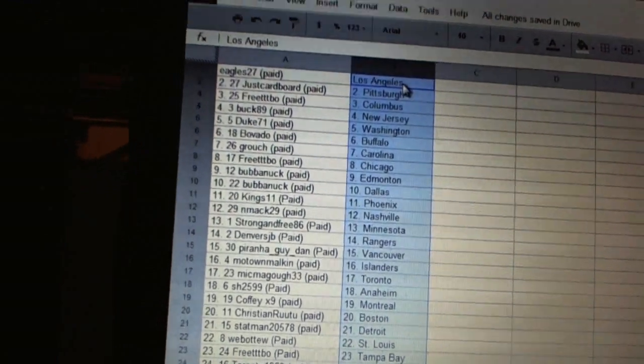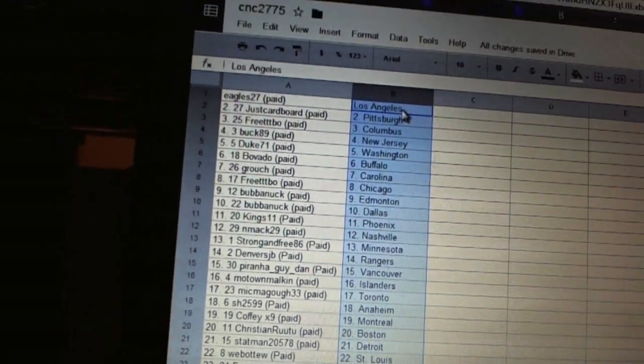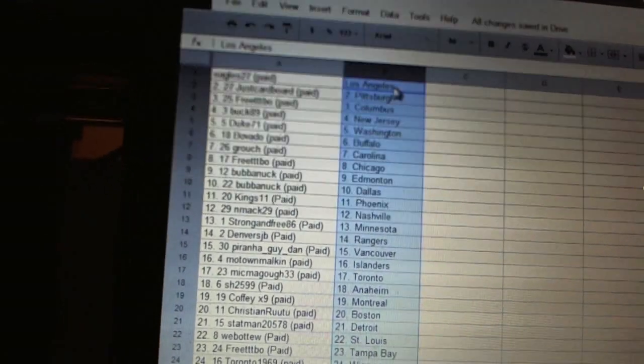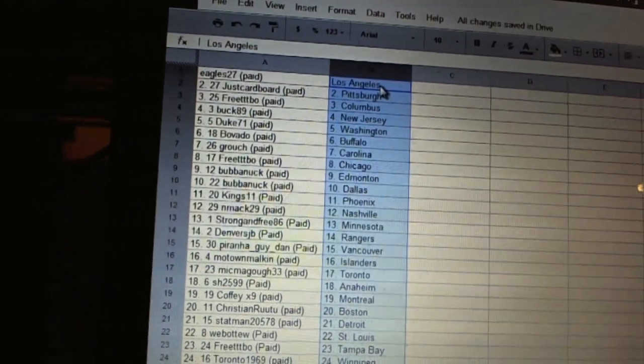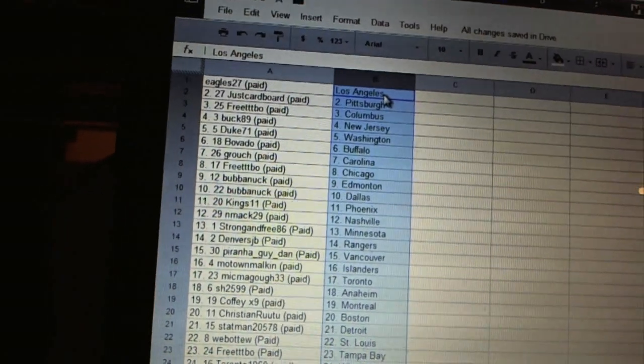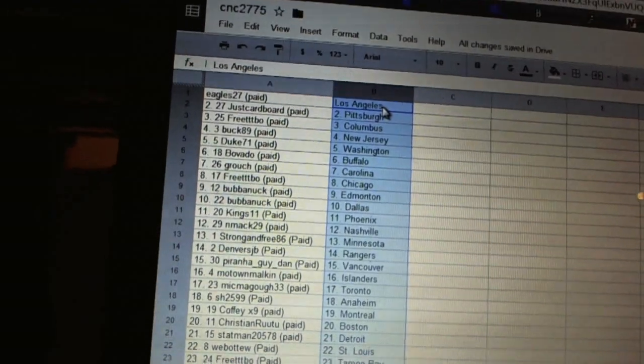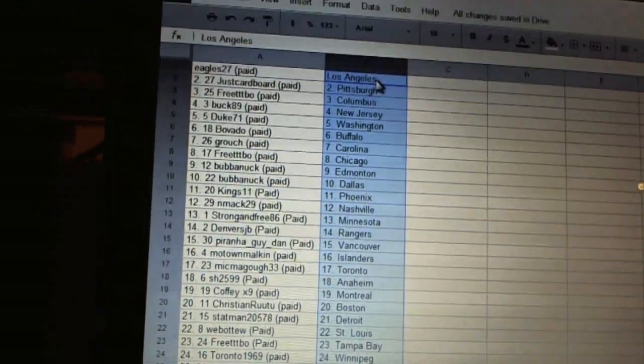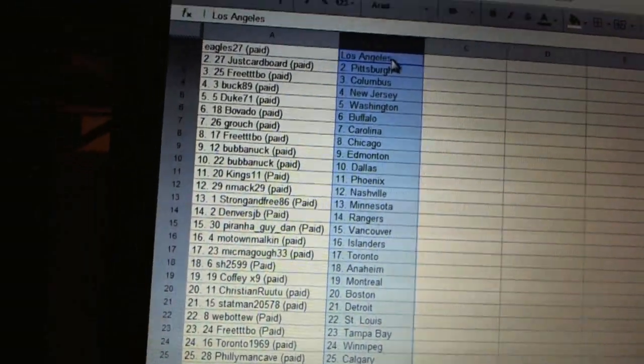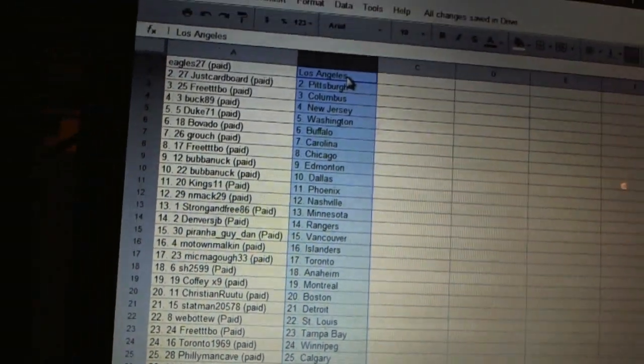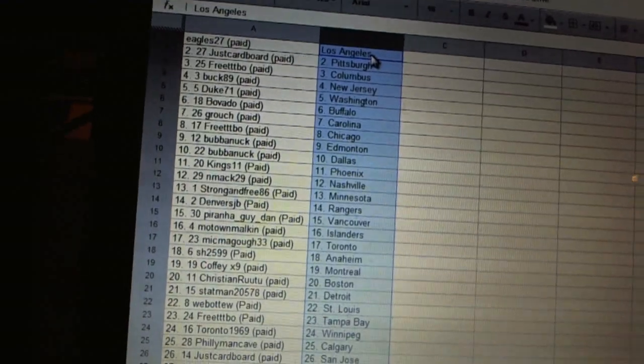Coffee X9 has Montreal. Christian Routu has Boston. Statman has Detroit. Web02 has St. Louis. Free Triple Tebow has Tampa Bay. Charm in 1969 has Winnipeg. Philly Man Cave has Calgary. Jess Cardboard has San Jose.